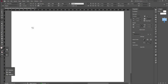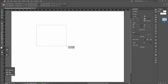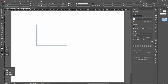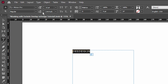We will drag to create a text box. We will type 'DDesign'. We will select the text box and select the options.